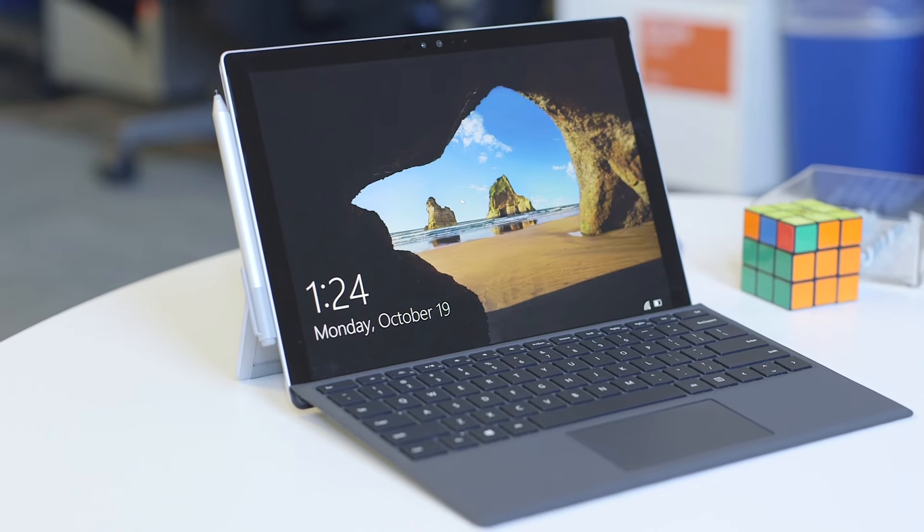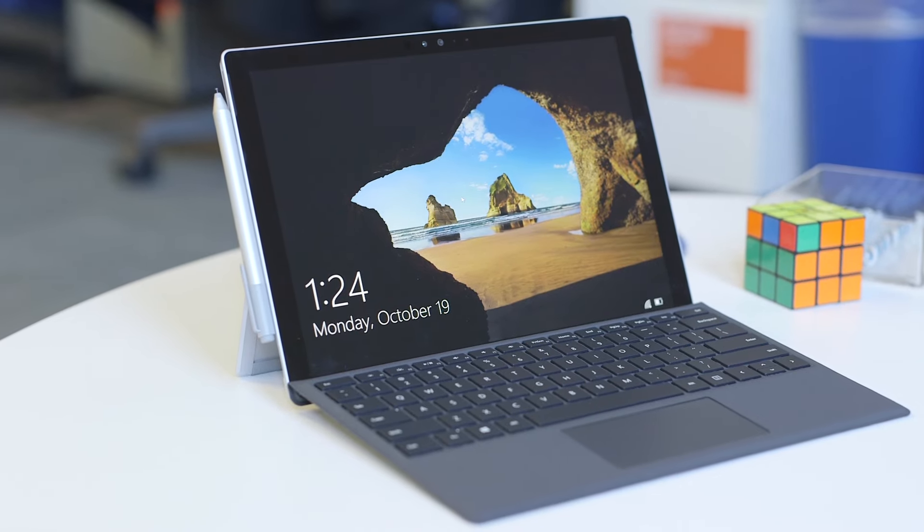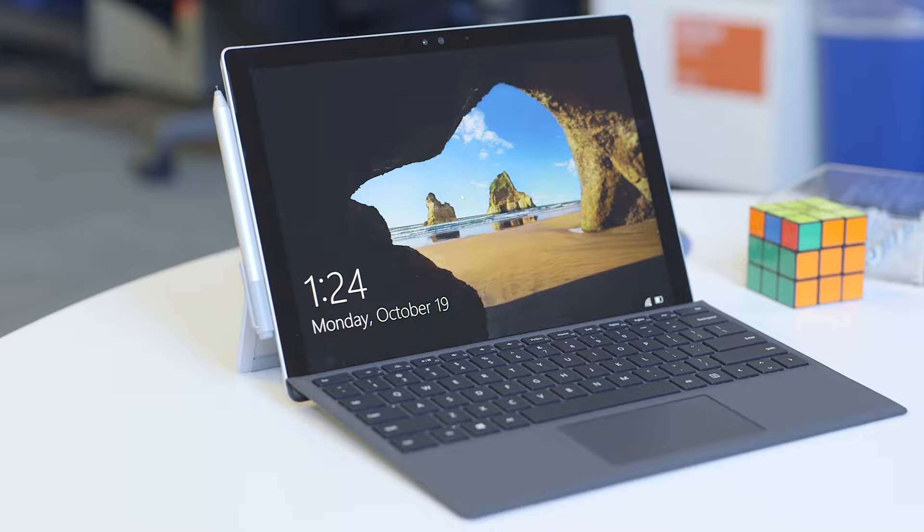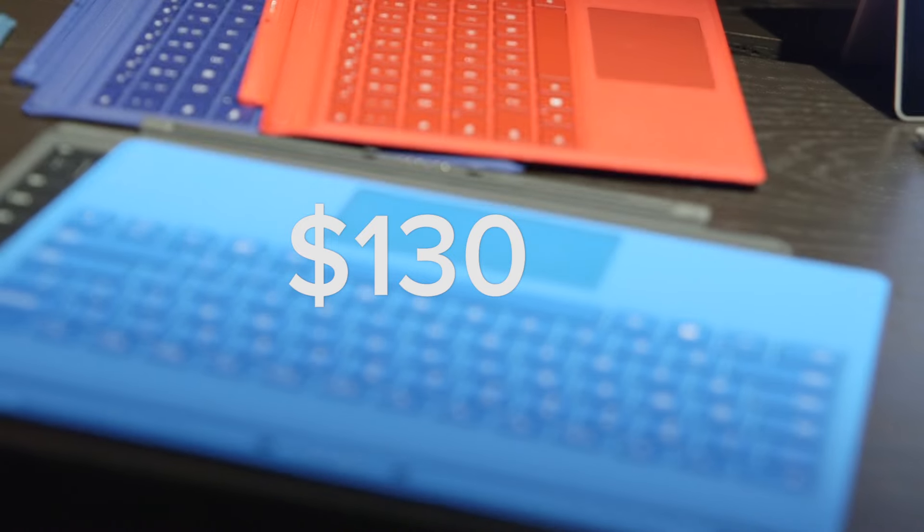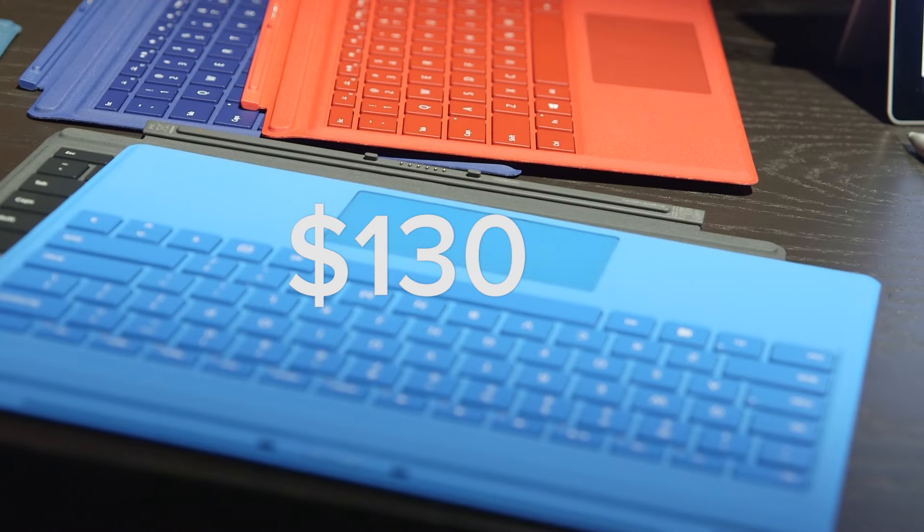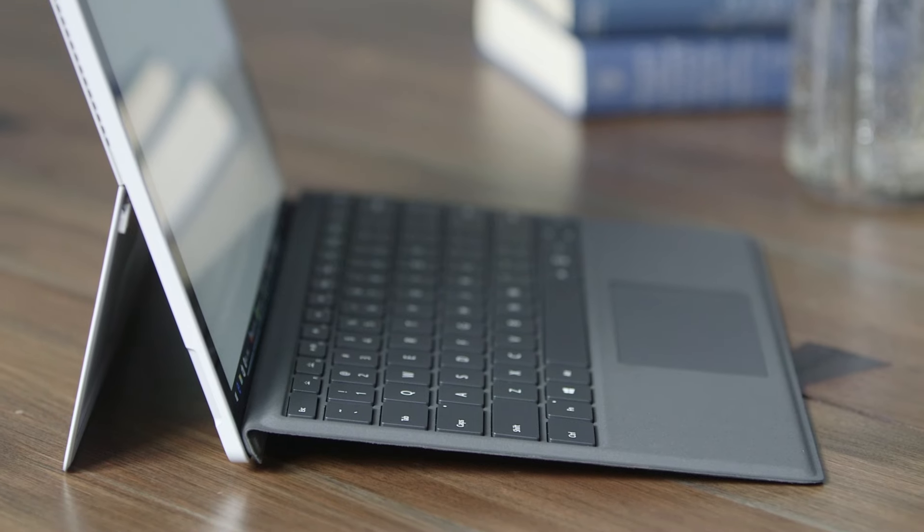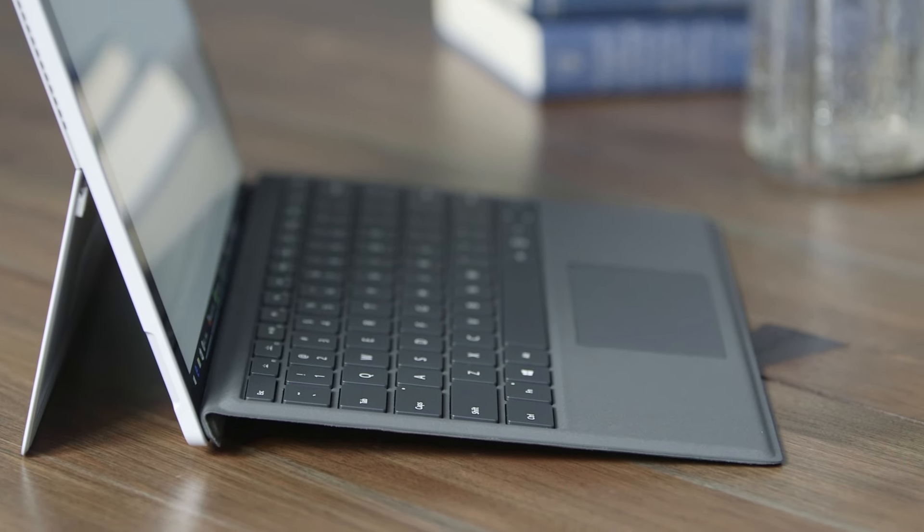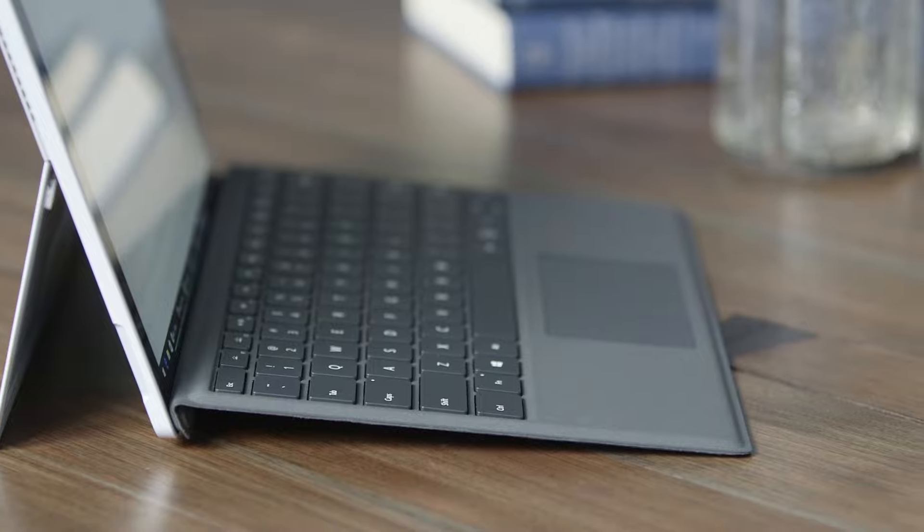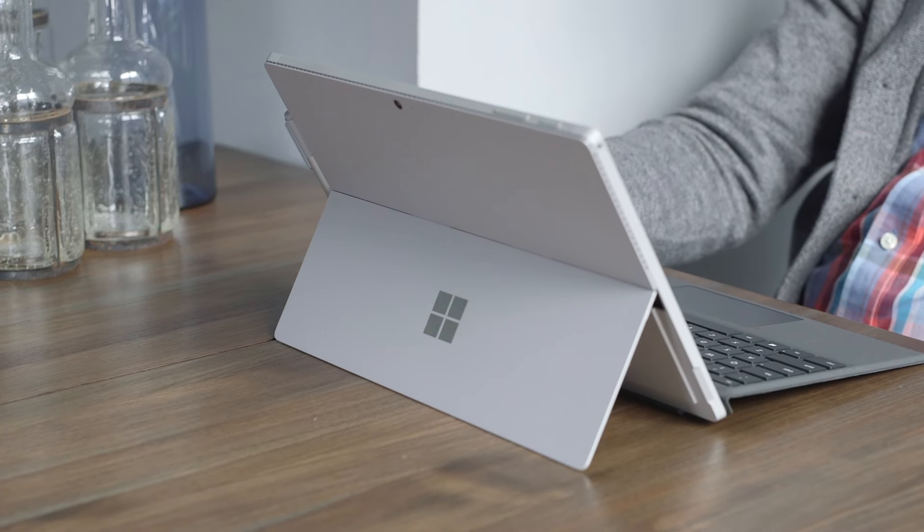That's a big improvement because on the Surface Pro 3, we had a lot of issues with that. The only unfortunate thing is the type cover—it's great, but it's still separate. So it's another $130, and that's a shame. I wish Microsoft would just start including this with the price.